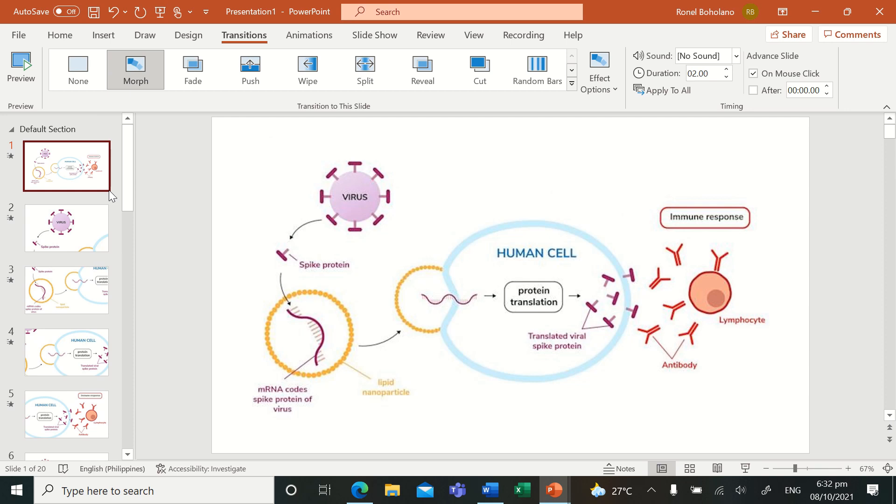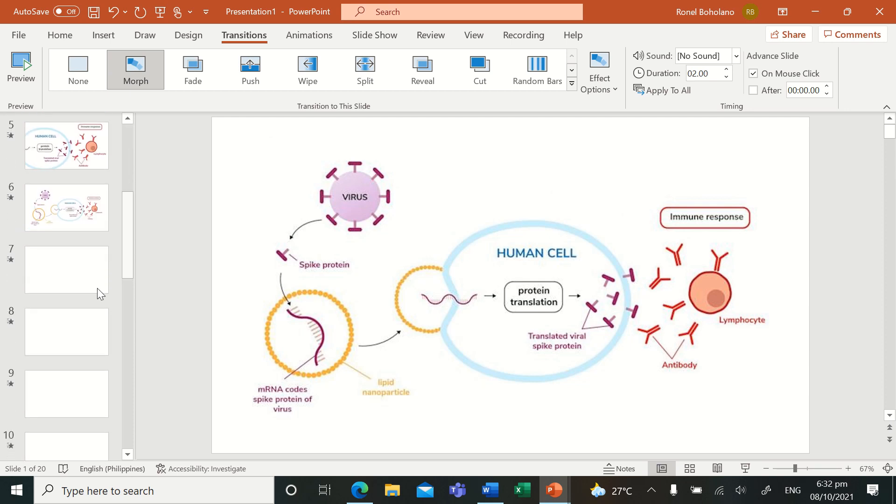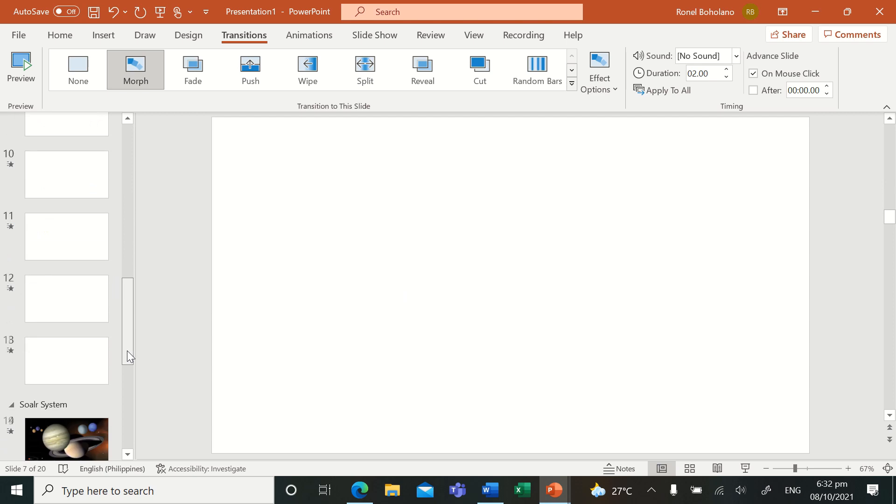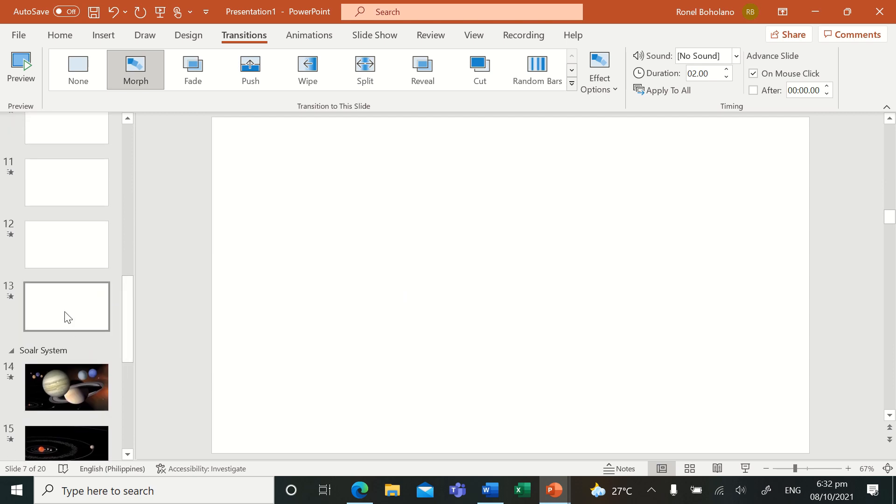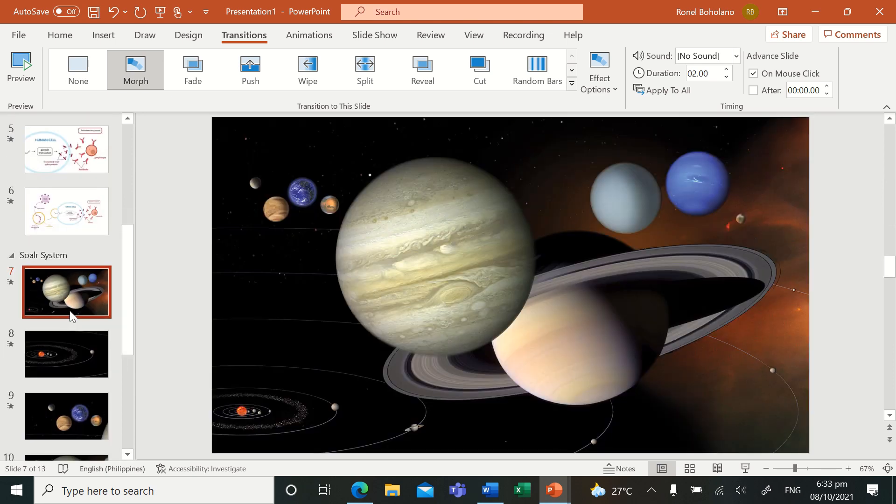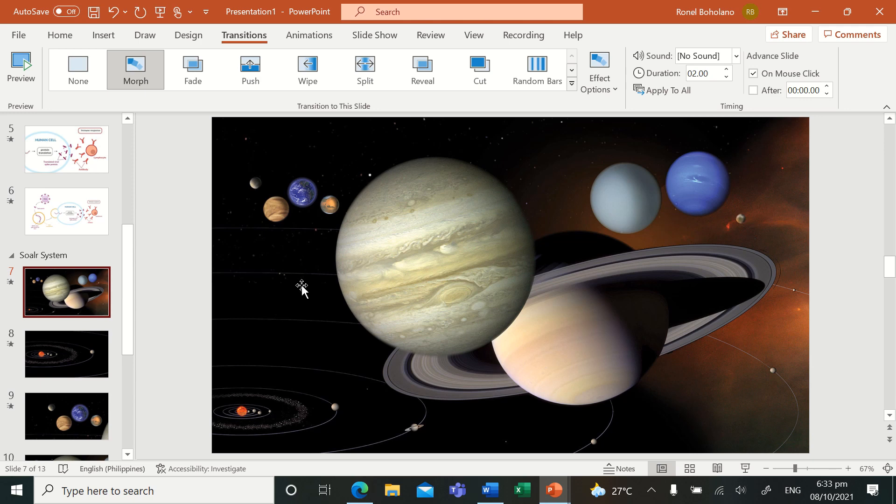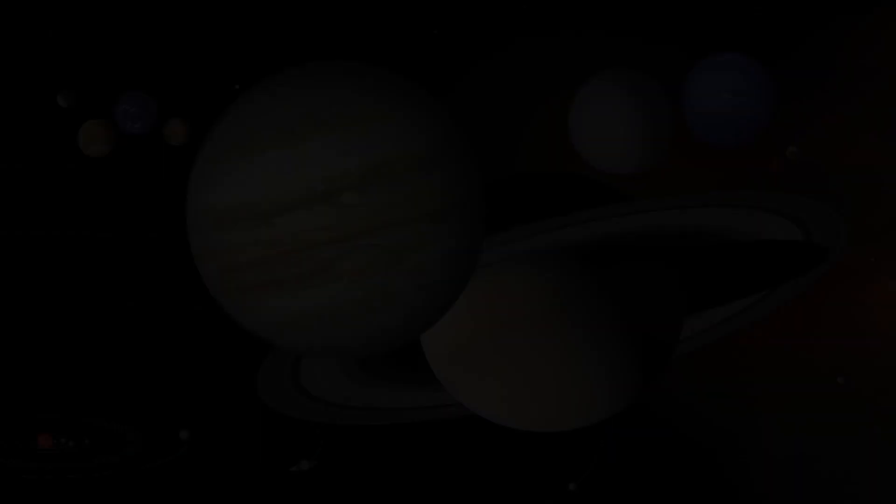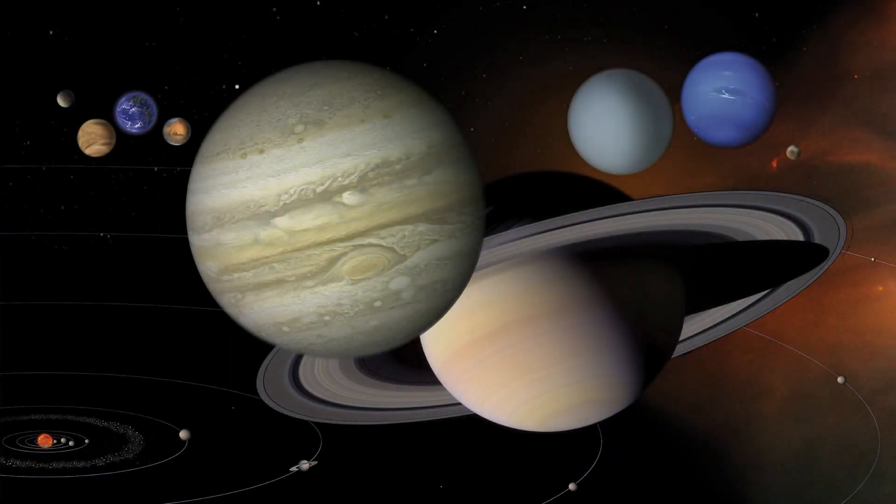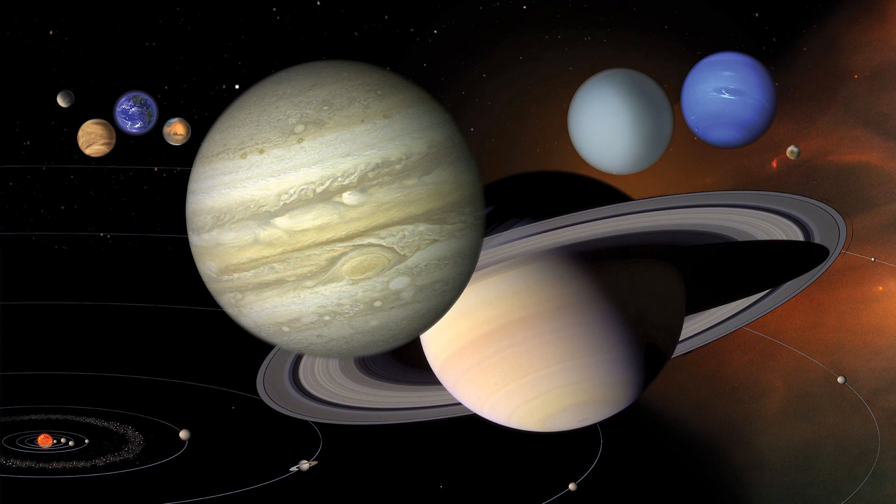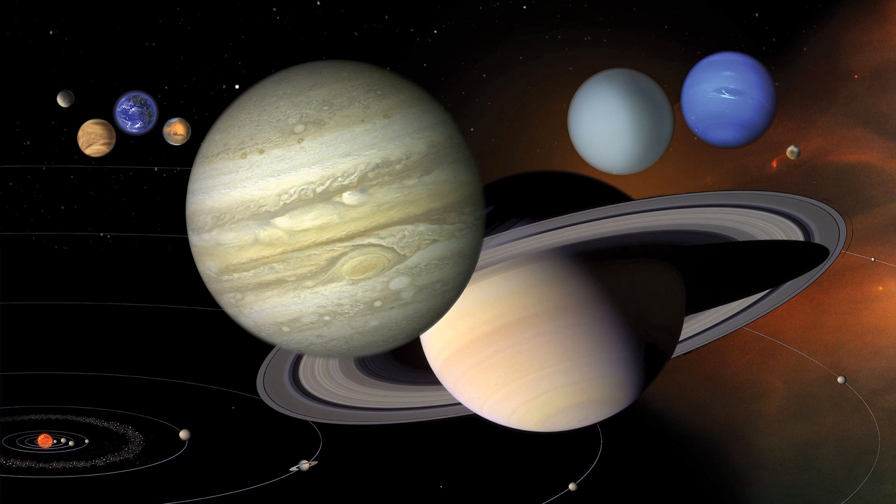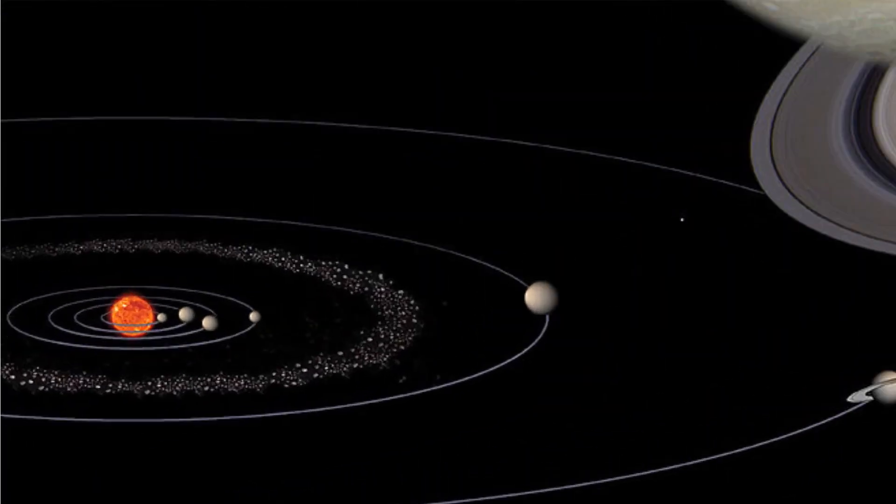We have another sample here. For example, in this solar system, we also applied morph transitions here. If we click slideshow, it's like this. We have applied morph transitions if you're discussing about the solar system.